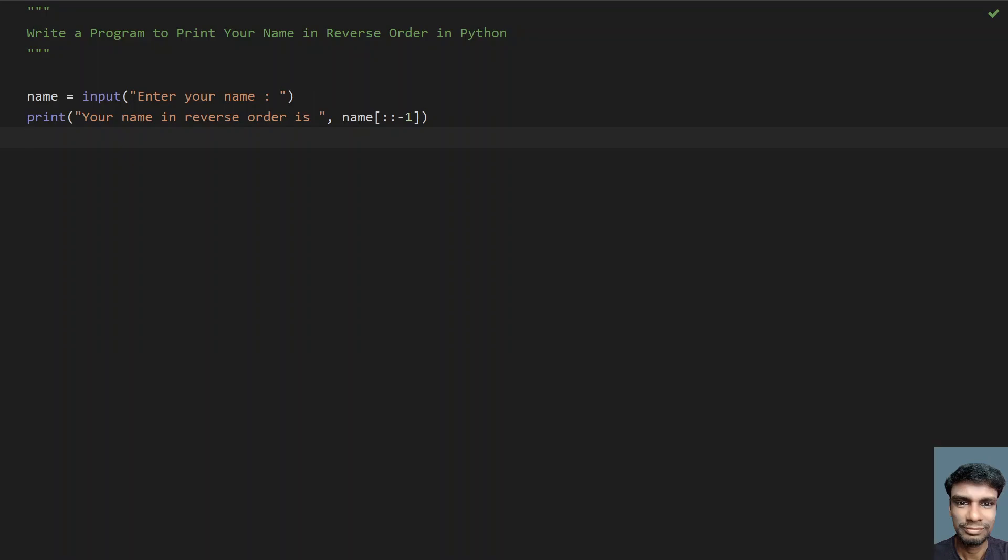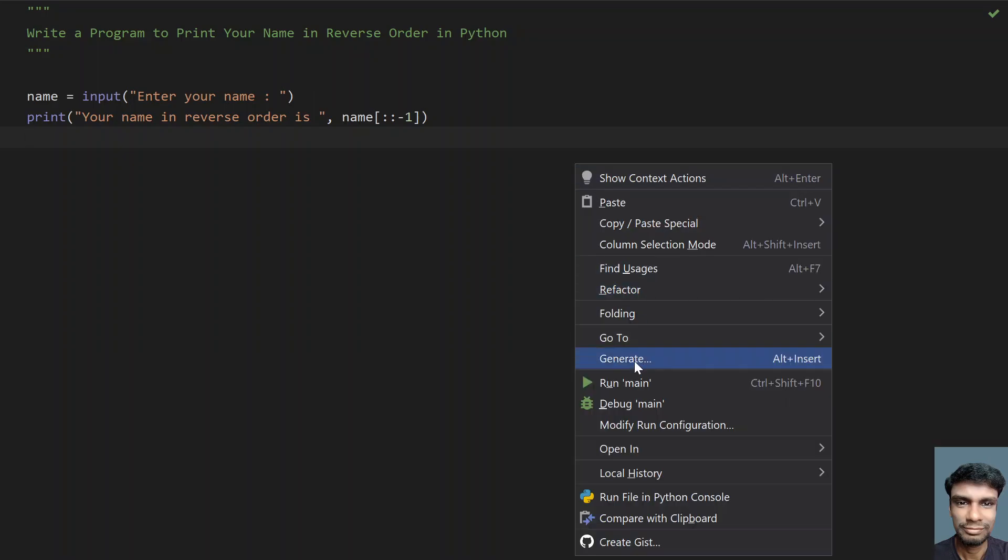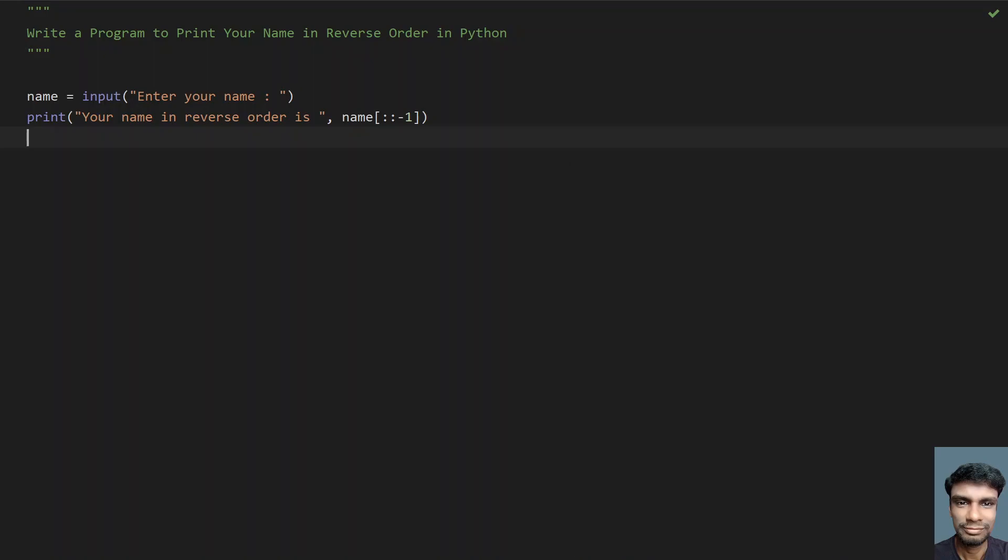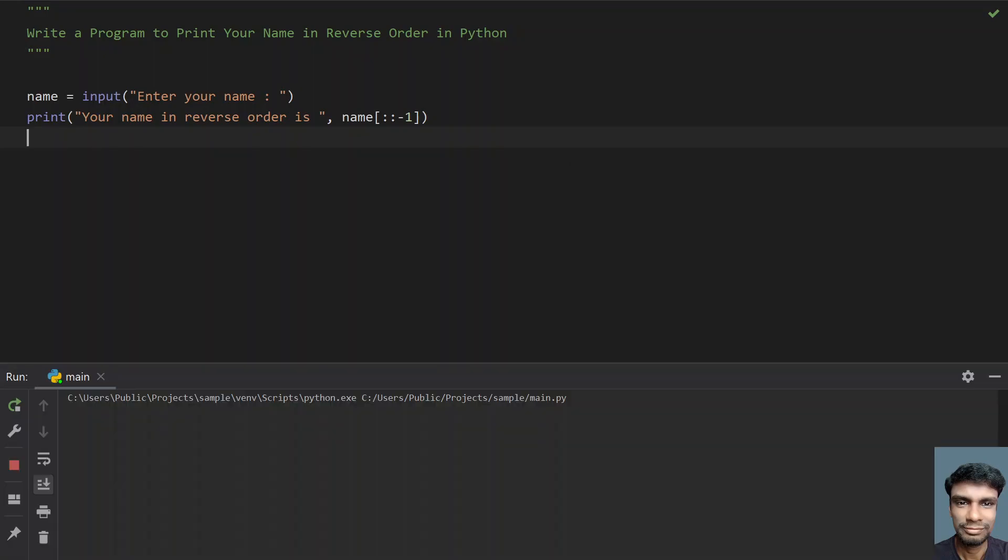Let me re-execute this program again. Here, enter your name, let's say Albert Einstein.